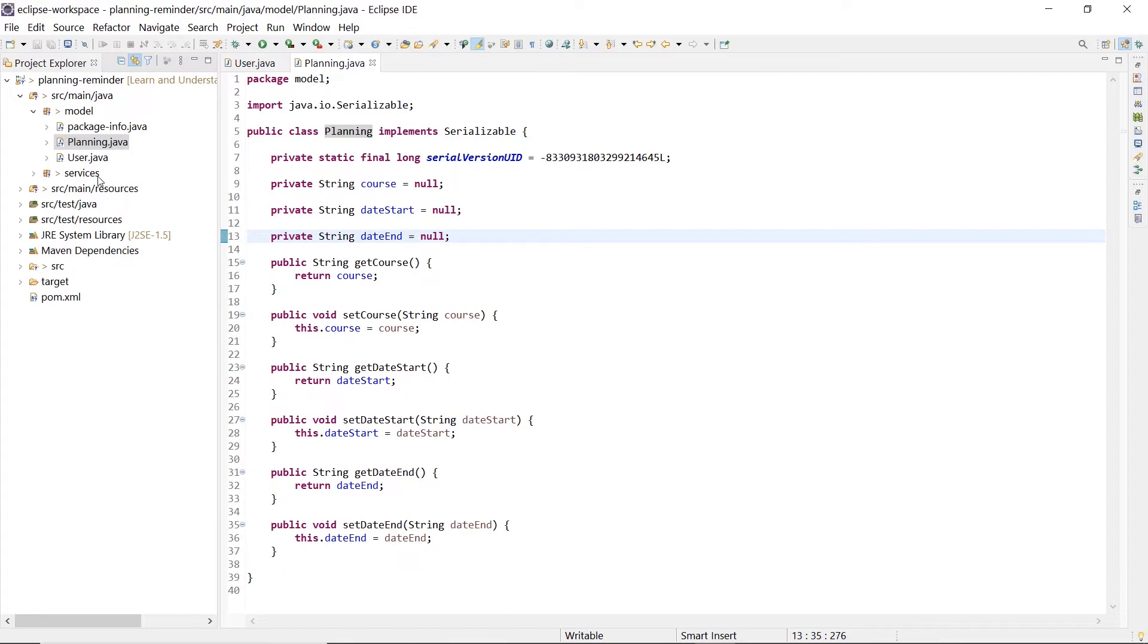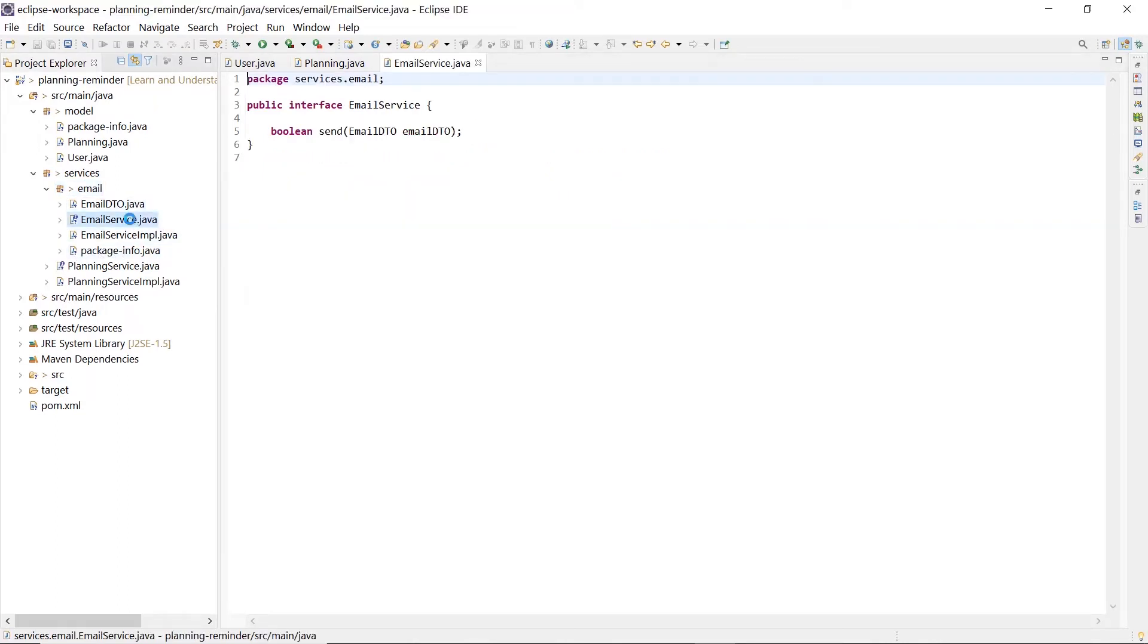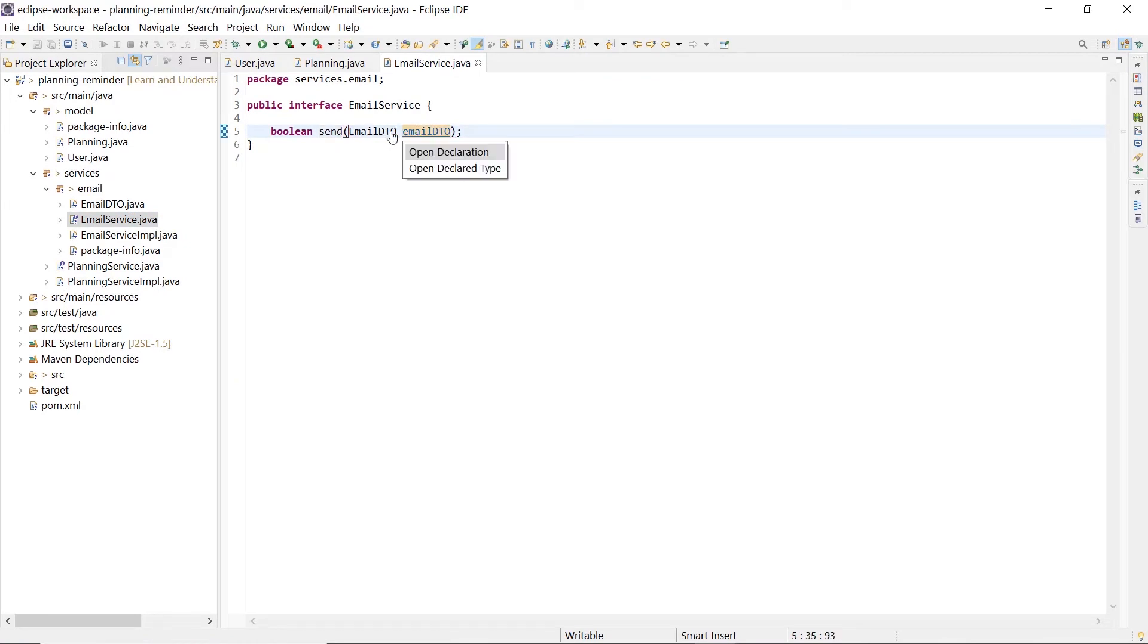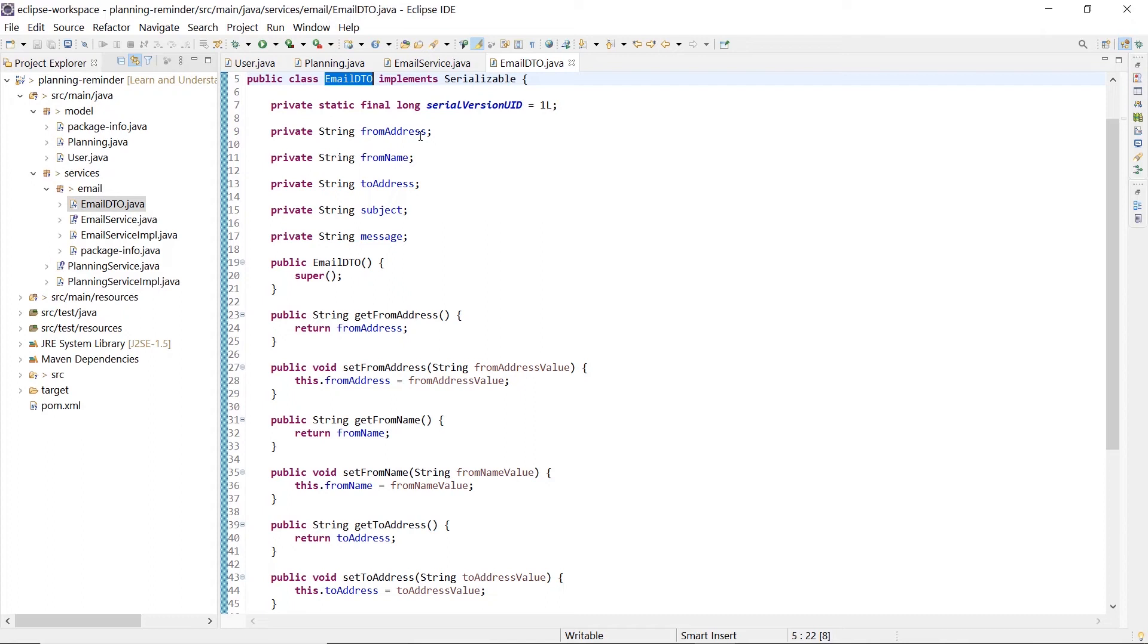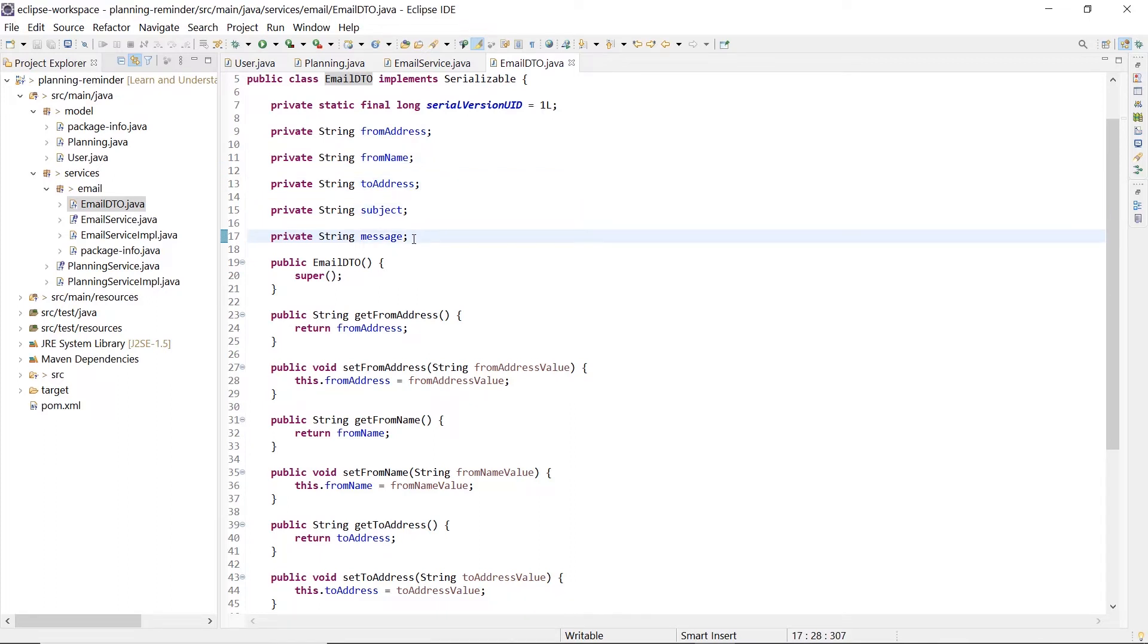In the services package, we have the sub-package email that provides the business logic to send an email. The send method of the email service accepts an email DTO that brings together all the necessary information to send an email: the sender and receiver information, the subject of the email, and the relative message.